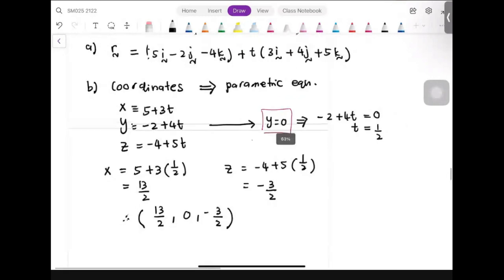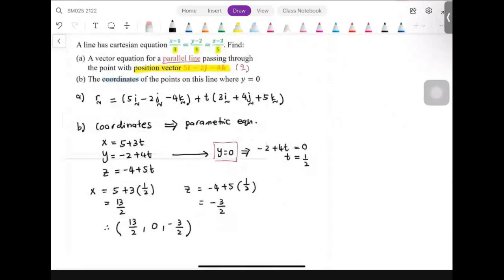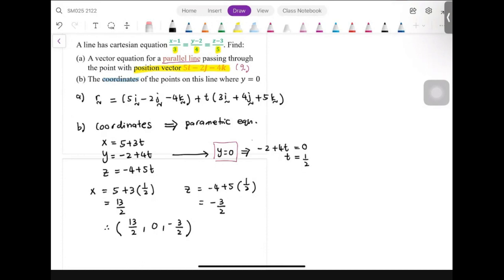To summarize this strategy: whenever the question asks for a coordinate, immediately transform into parametric equation form, because parametric gives us x, y, and z separately. Then follow the given condition — here y equals 0 — to find t. Once t is known, substitute back into x and z to obtain the full coordinate.